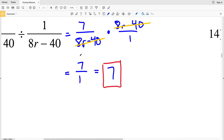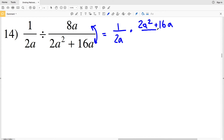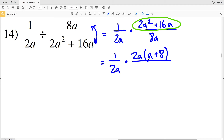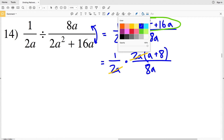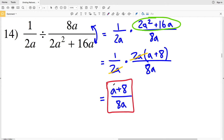For number 14, I'll rewrite as 1 over 2a times the reciprocal of the second fraction, which is (2a² + 16a) over 8a. I simplify the numerator of the second fraction by pulling out 2a: 2a times a is 2a², and 2a times 8 is 16a, giving 2a(a + 8). My 2a in the numerator cancels with the 2a in the denominator, and multiplying what remains gives (a + 8) over 8a as my solution for number 14.